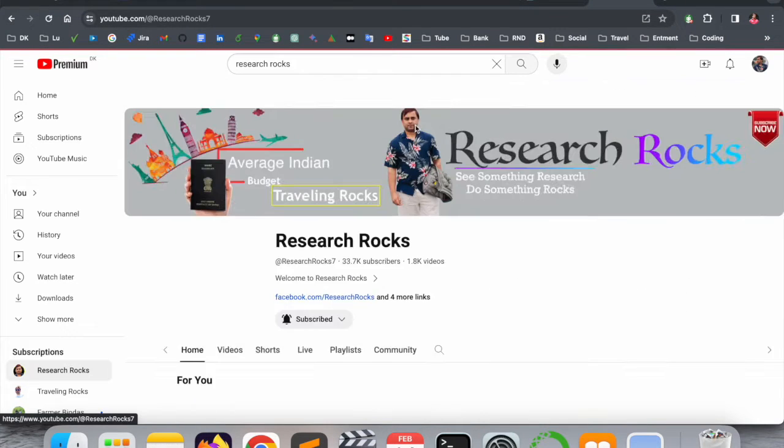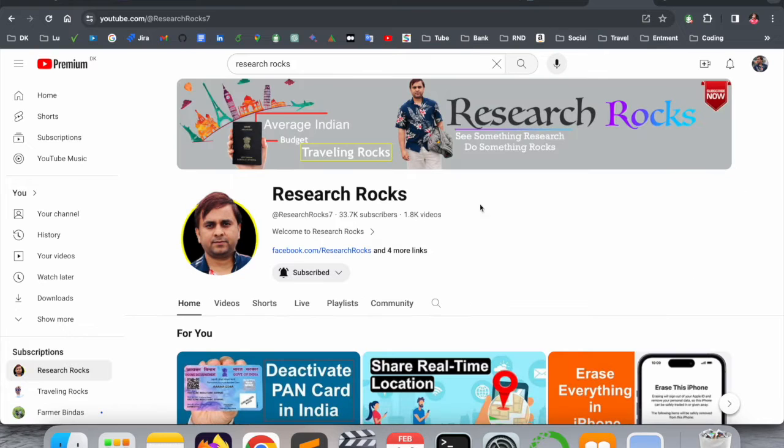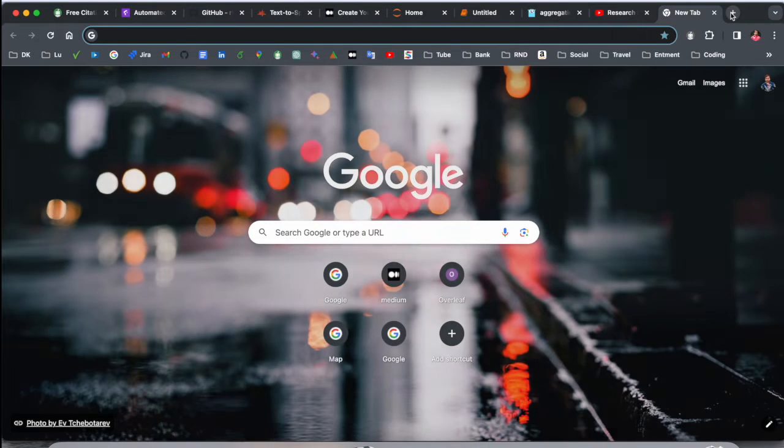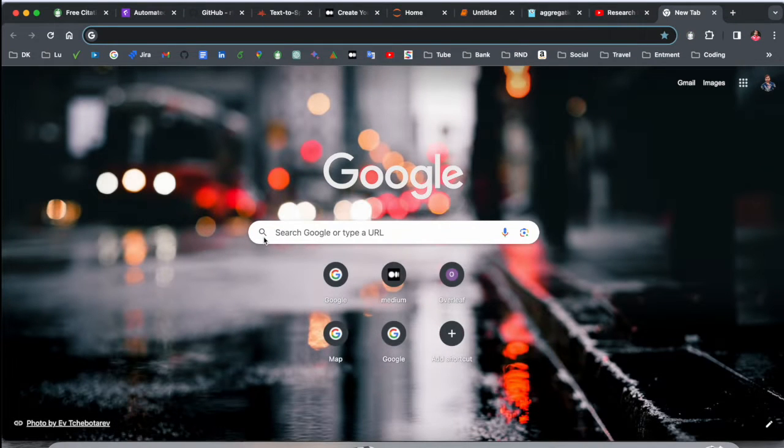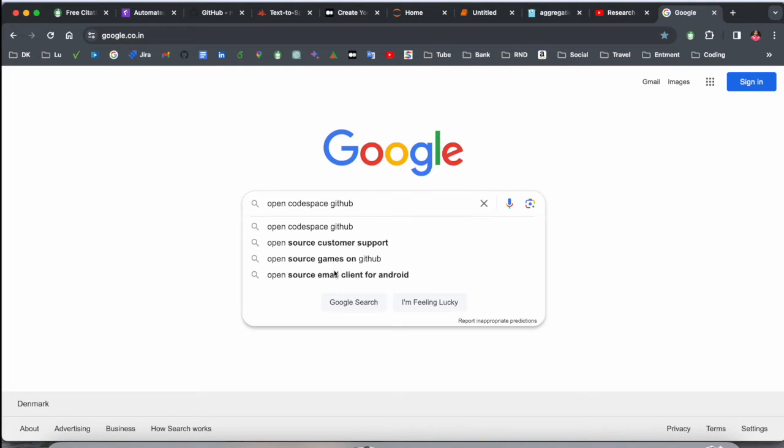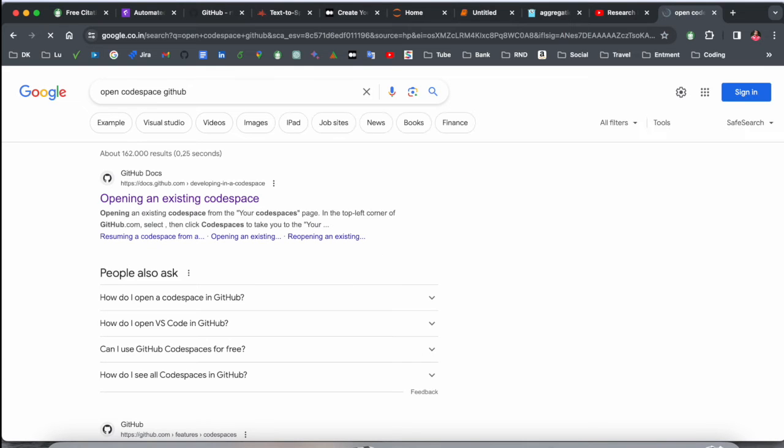Before we start the video, please subscribe to our YouTube channel Research Rocks. First of all, you need to open a new tab in Google and just put it here: open Codespace in GitHub.